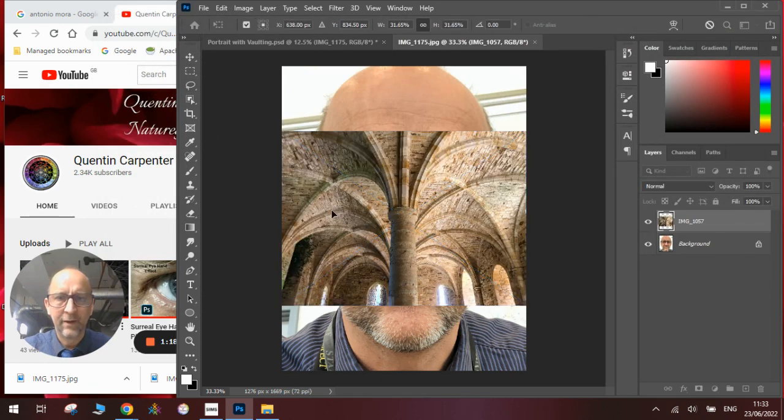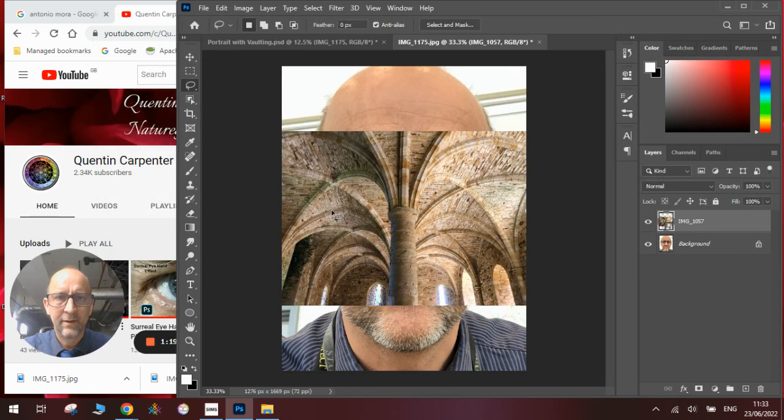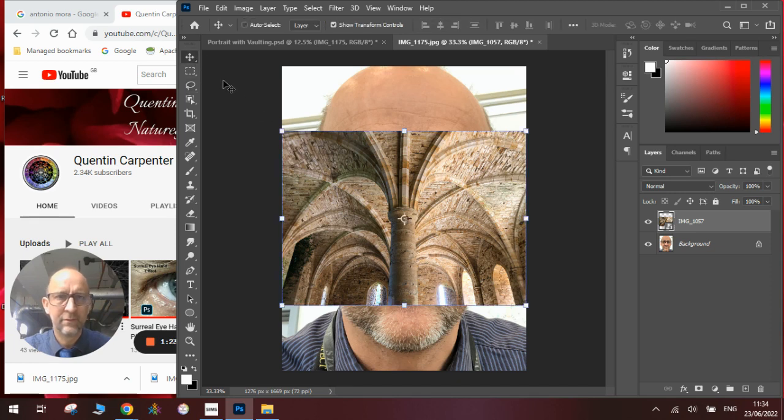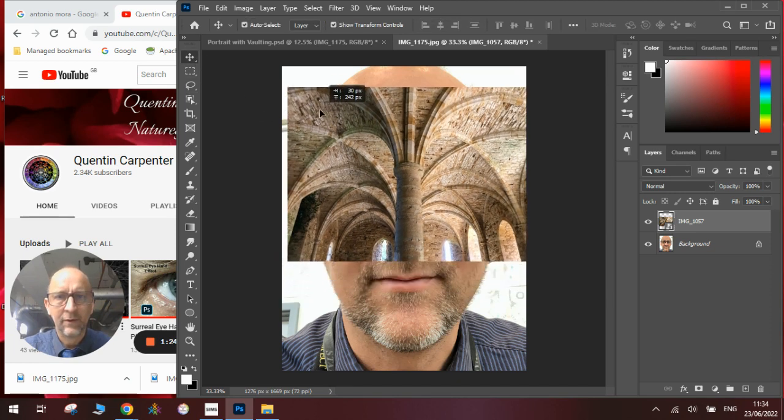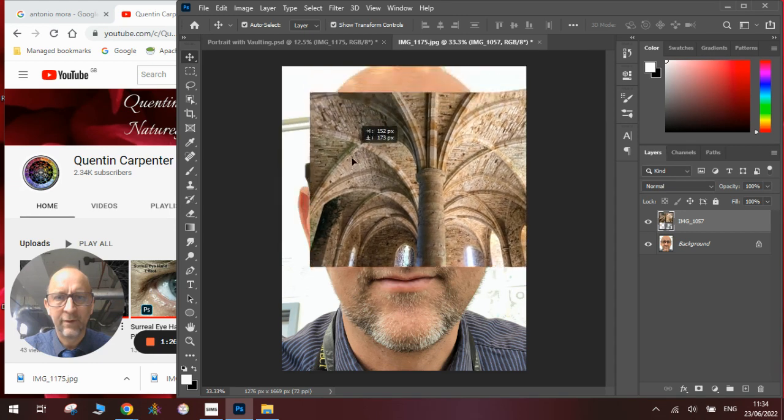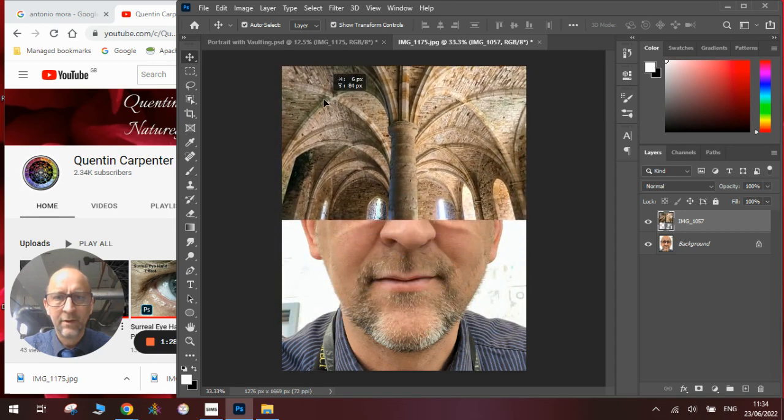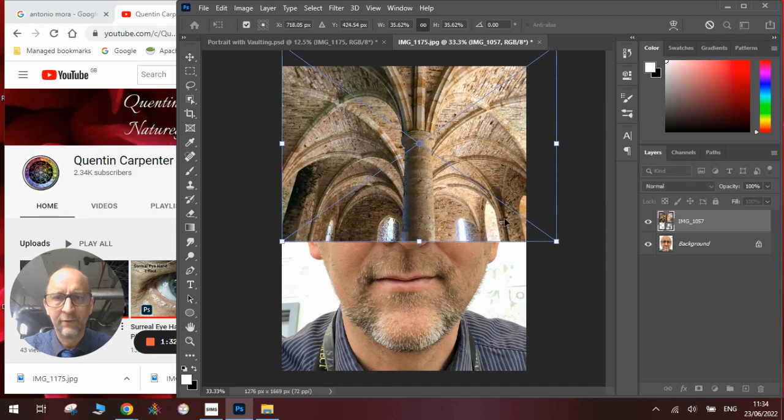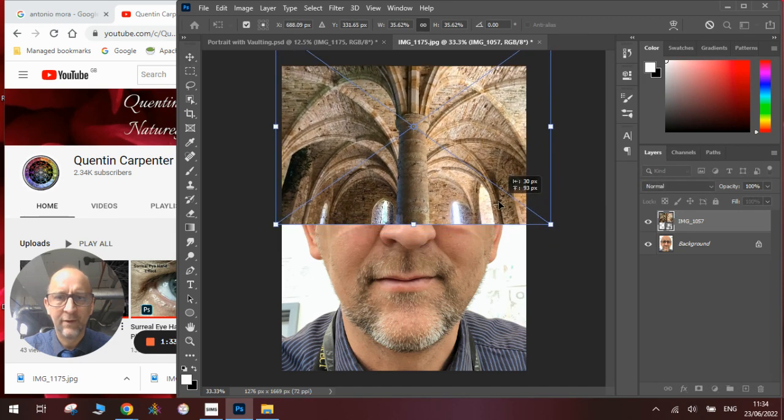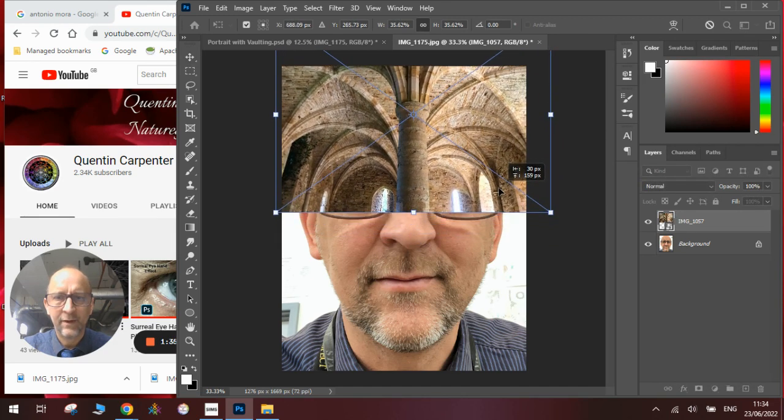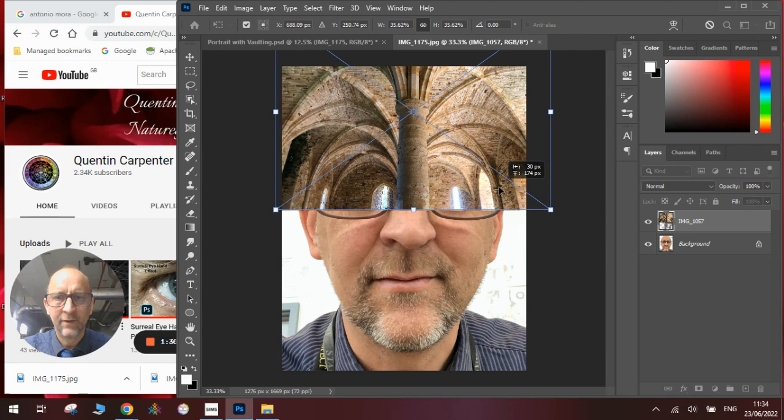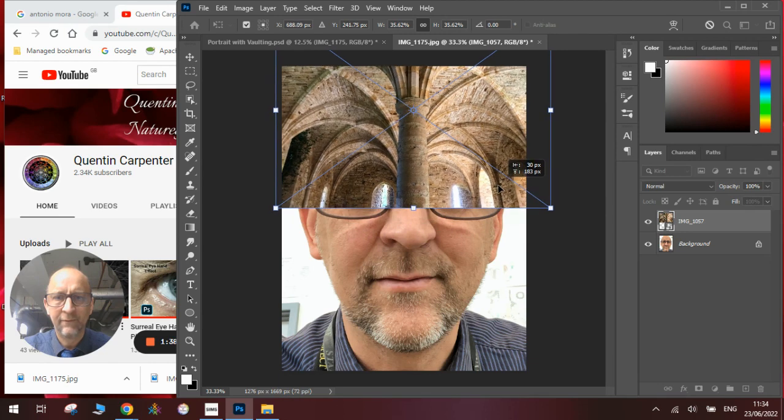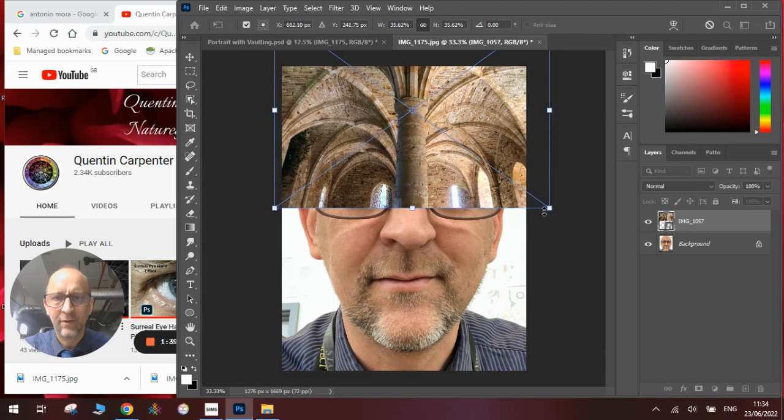Once we've done that we can reposition it using the move tool to work out exactly where it's going to go. We'll need to resize it because it's a little bit the wrong size. I want to get it to line up so the eyes, ears, and nose all fit together with the image.